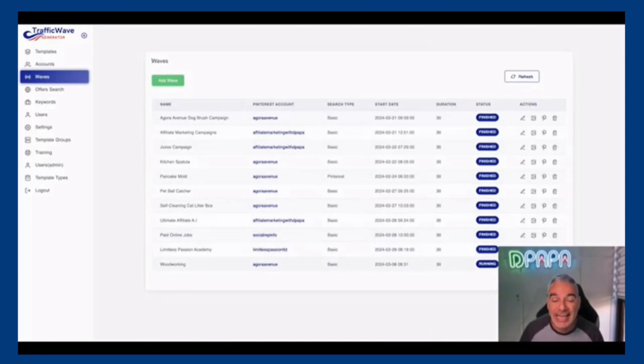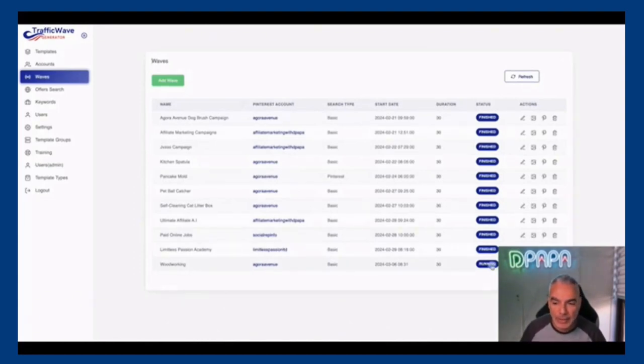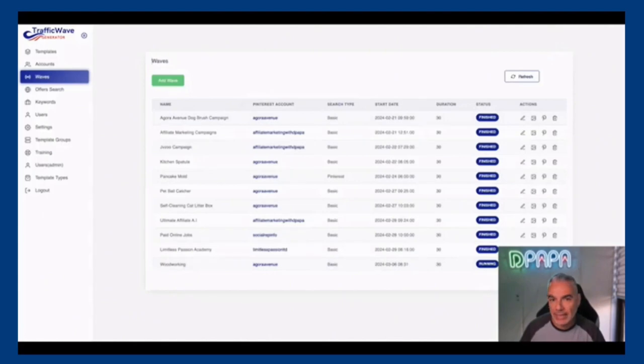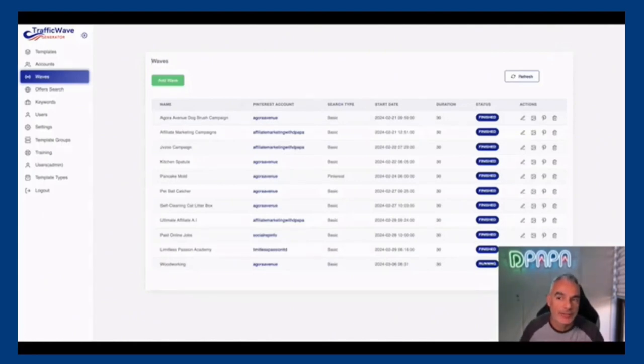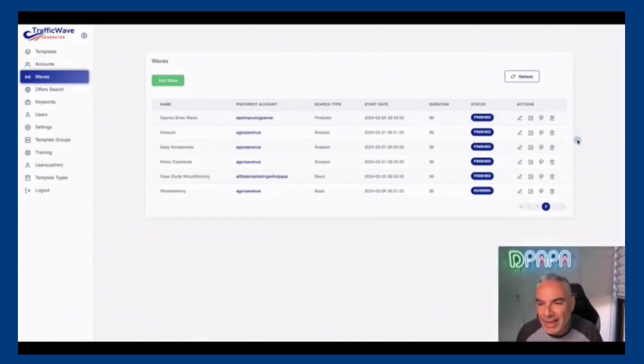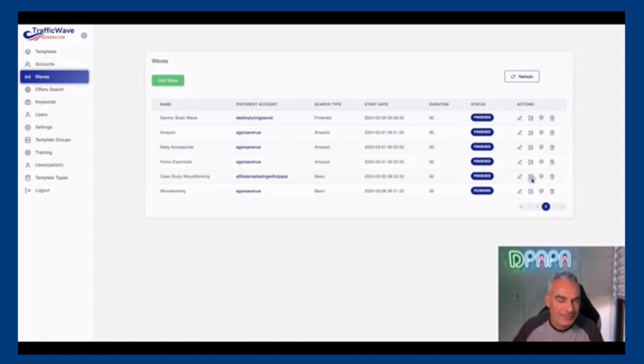So I'm gonna click on save. Now this is working in the back end, it's actually creating stuff for me. I'm gonna let it run for a bit, and when I come back and it's finished, I'm gonna show you the magic behind it and what it's done for me.